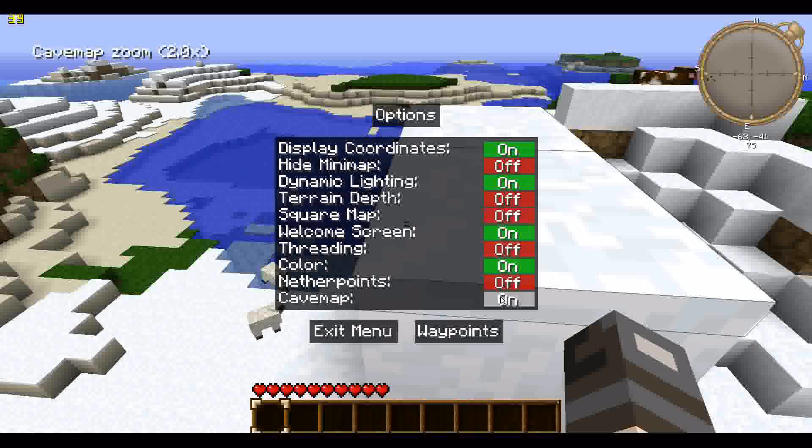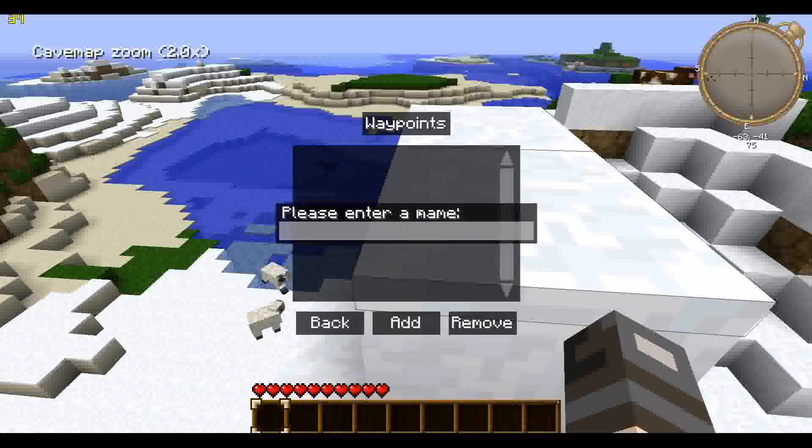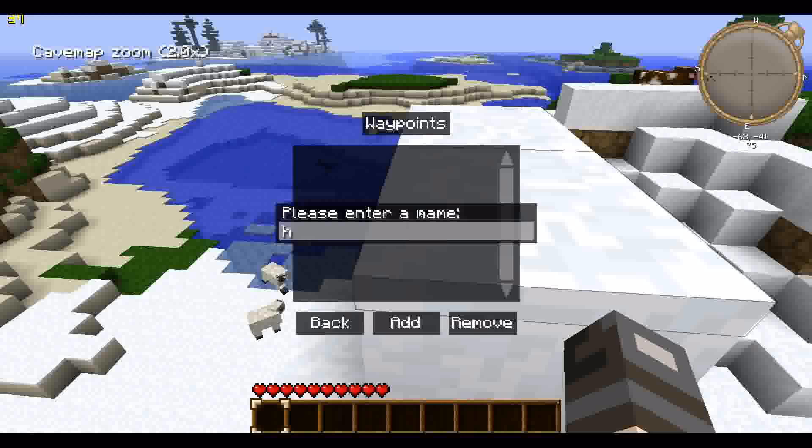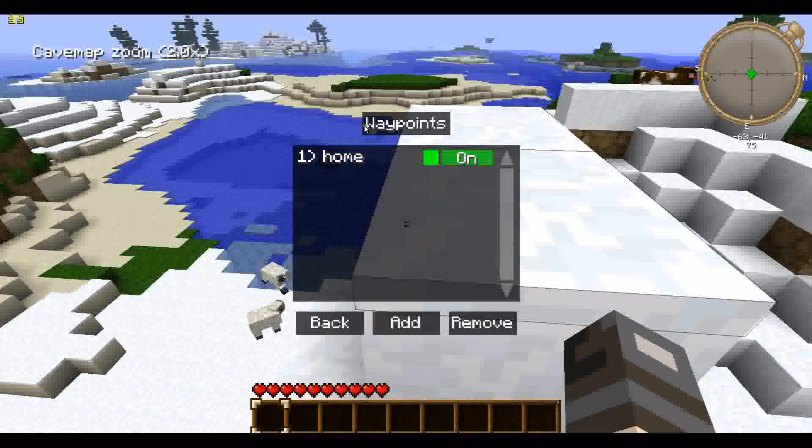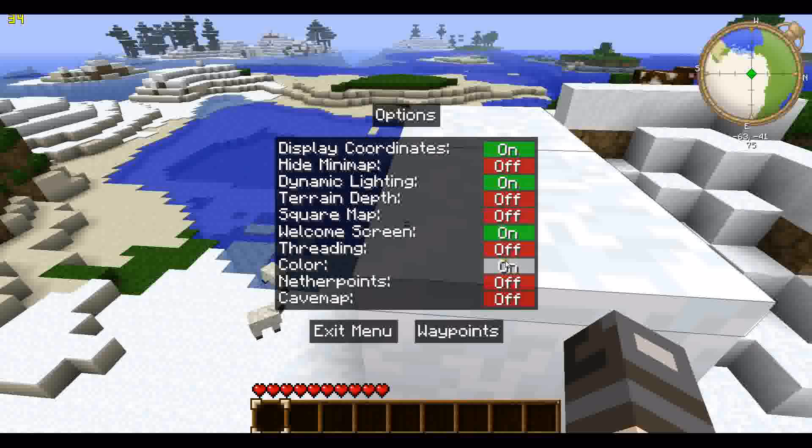You got the cave map. So if you're in a cave, this map will show everything inside the cave. You got your waypoints. To add a waypoint, let's just say you made a home and you don't want to lose where it is. Type in home. Enter, enter, enter. And you got a waypoint. I'll show you a quick demo of that waypoint.